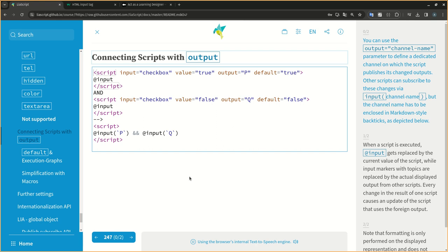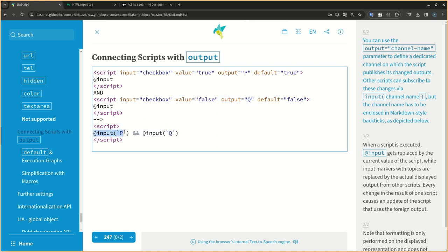You can use the output equals channel name parameter to define a dedicated channel on which the script publishes its changed outputs. Other scripts can subscribe to these changes via input channel name, but the channel name has to be enclosed in markdown-style backticks, as depicted below.